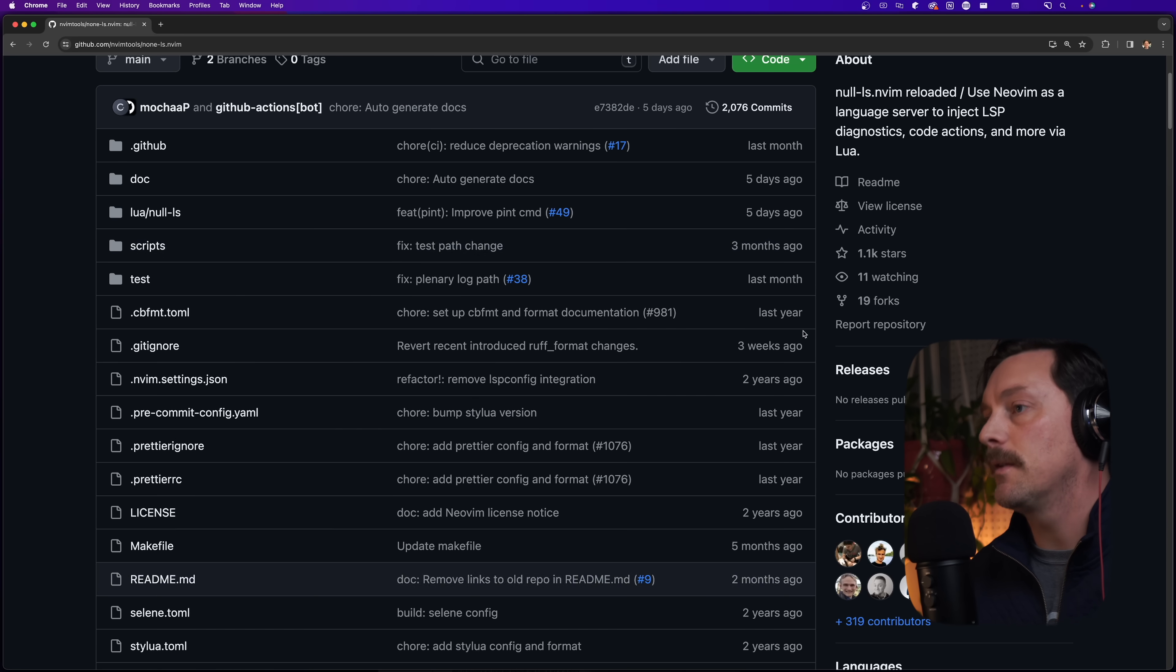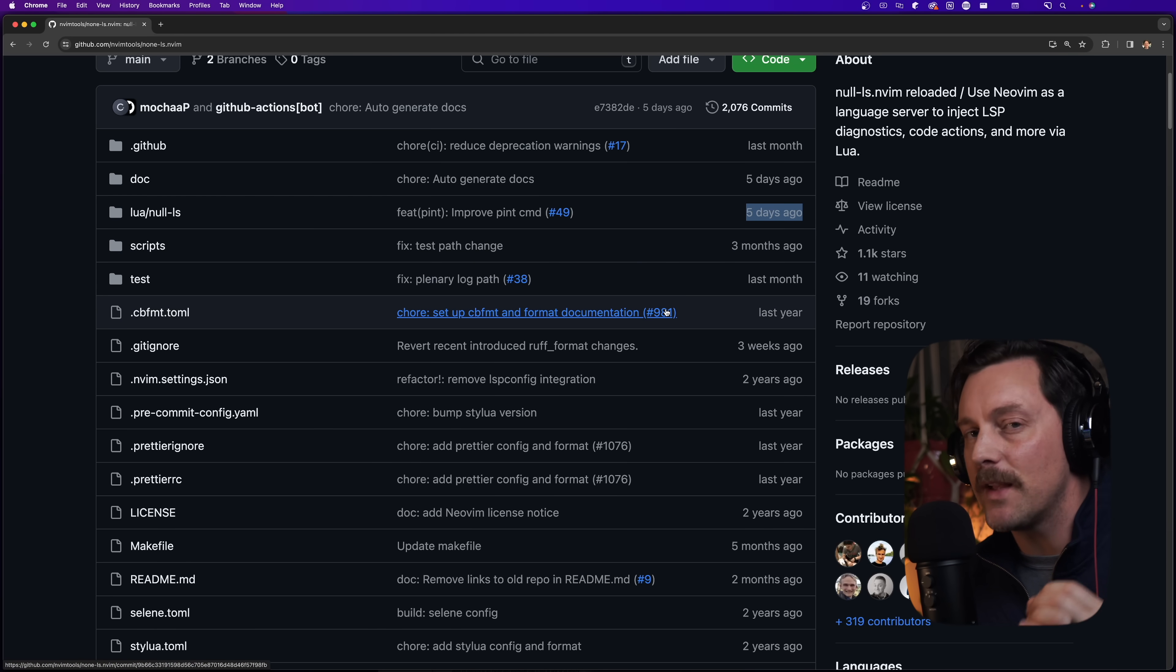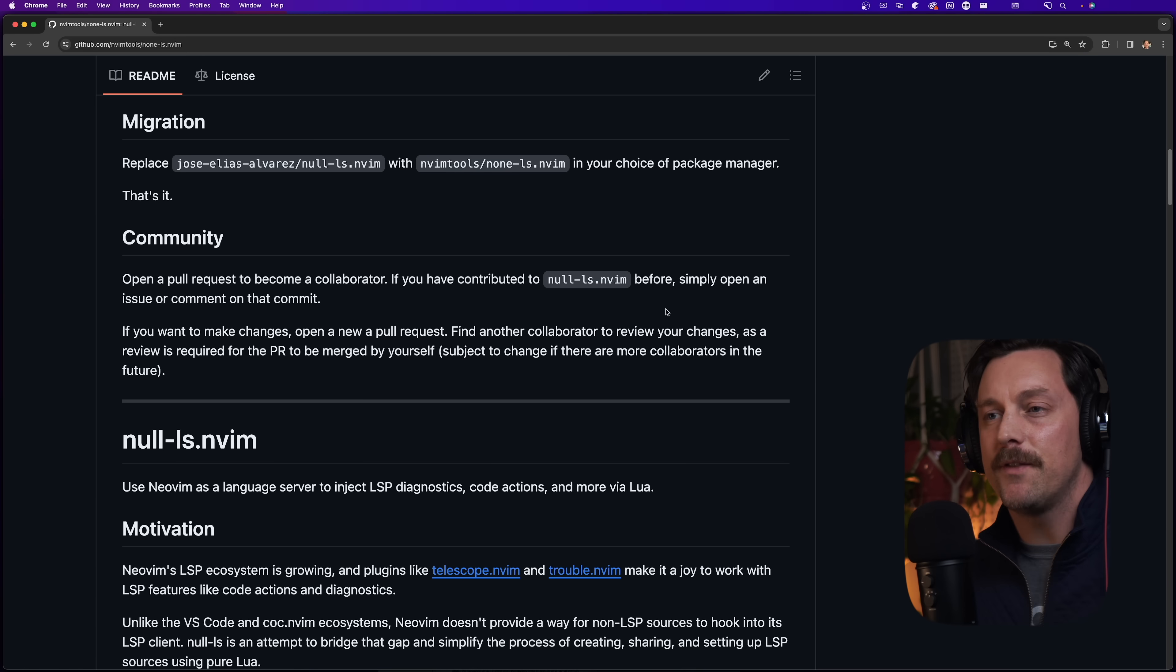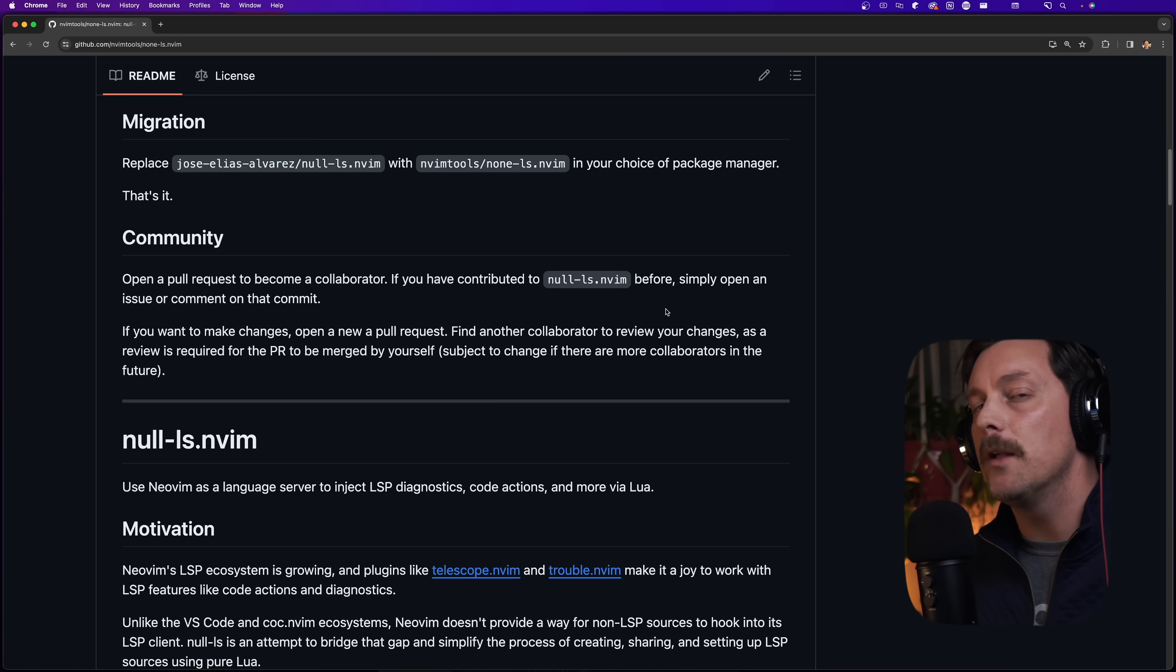We can see here that there's tons of commits - the latest commits were just a few days ago. So it seems like this is going to be handled and maintained for a pretty long time, and that's why I feel safe using none-ls as a plugin here.